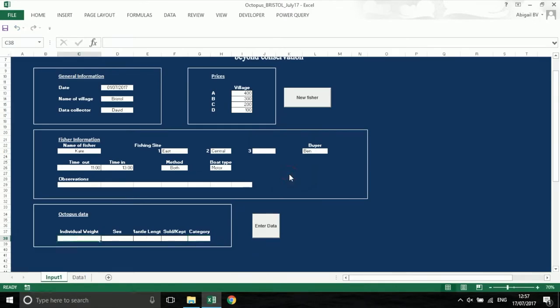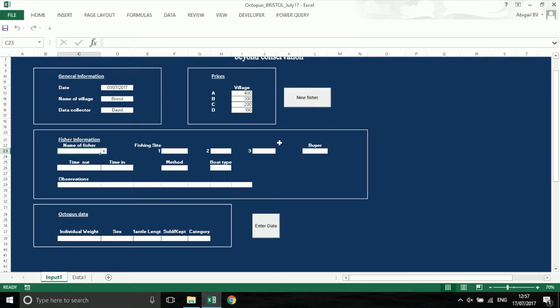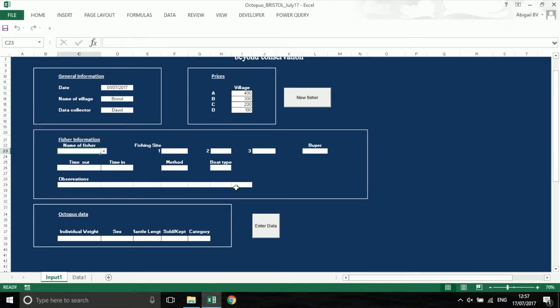Your data entry sheet may have another button with the word new in it. After you have finished inputting all the information from one fisher, for example, you can press this and the fisher information is cleared. Boxes where the information remains the same for many entries are not cleared. This means you do not have to type them in every time, but only when they change.